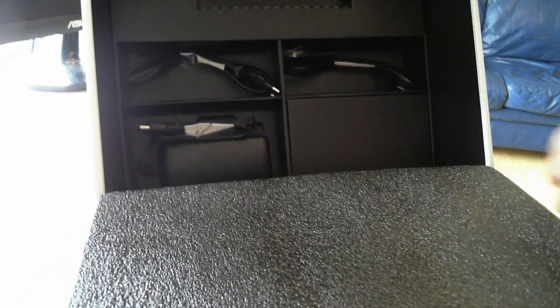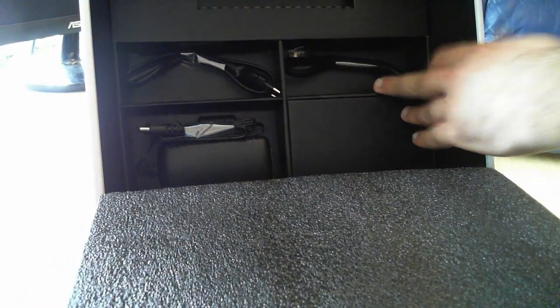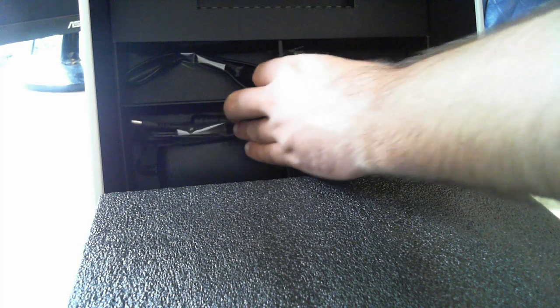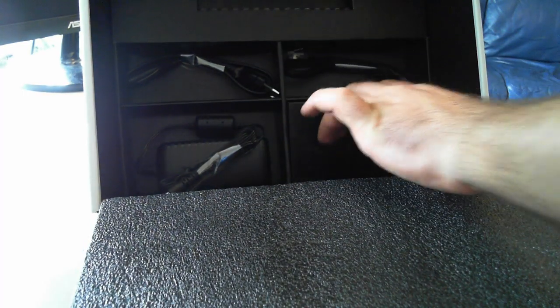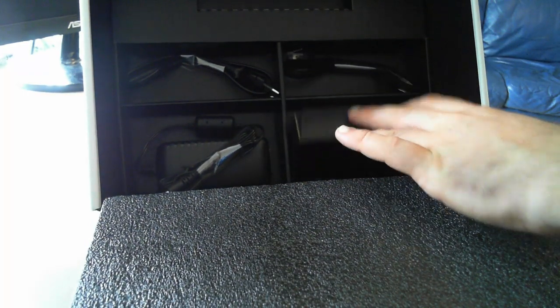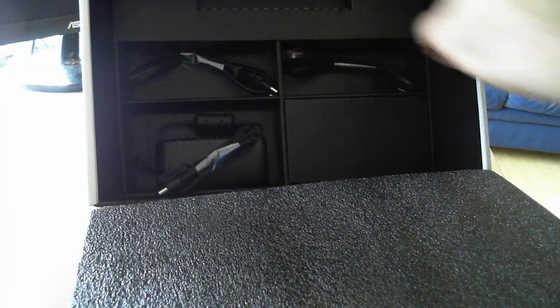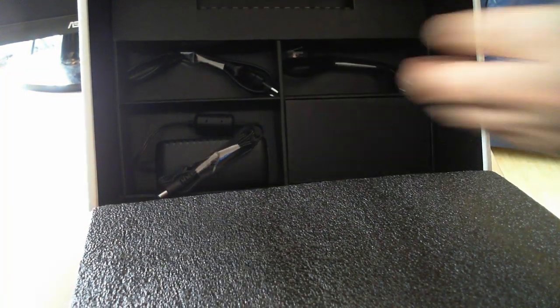And beneath them, you can see the network cable, power cable, power adapter and, well, in these slots here, there's nothing else.